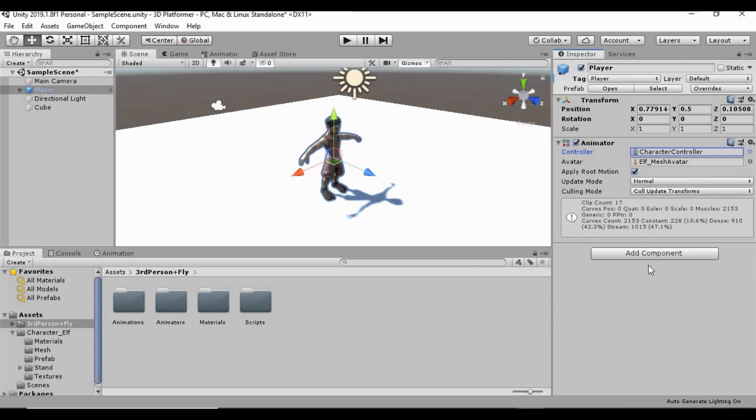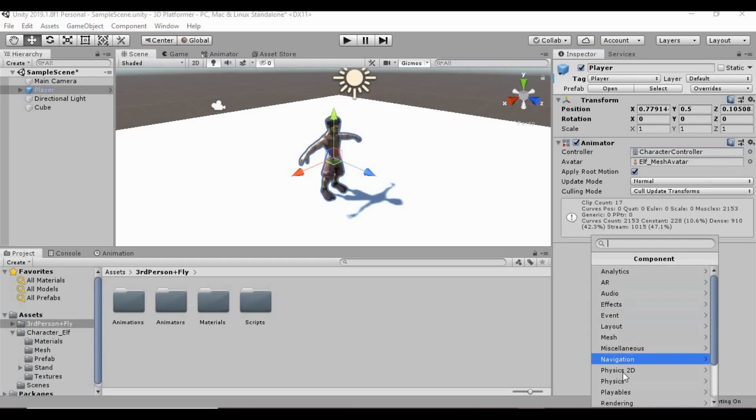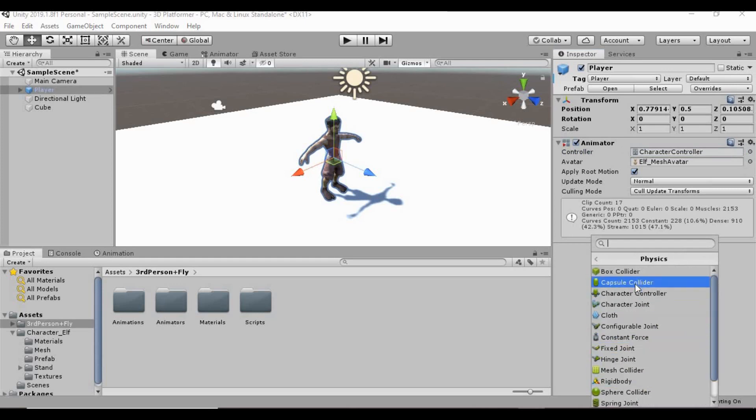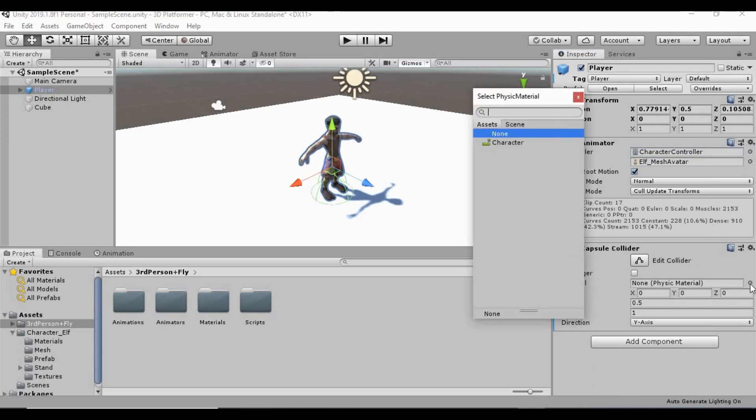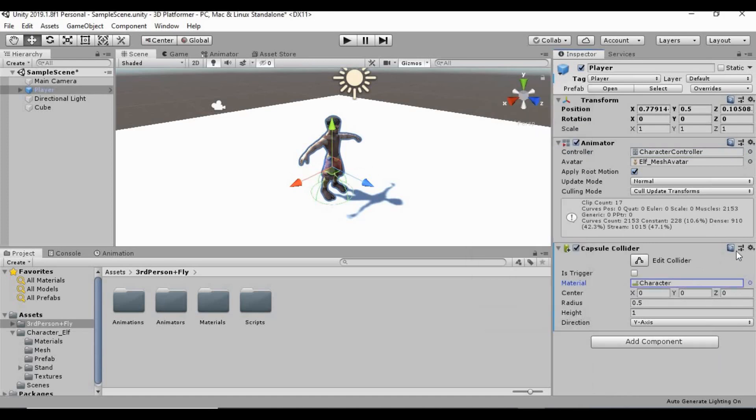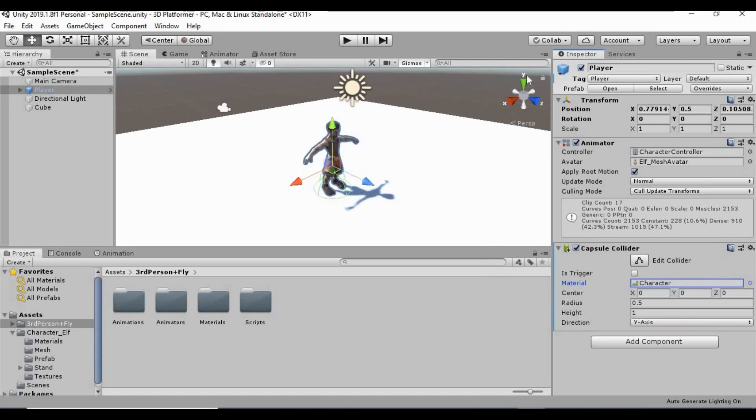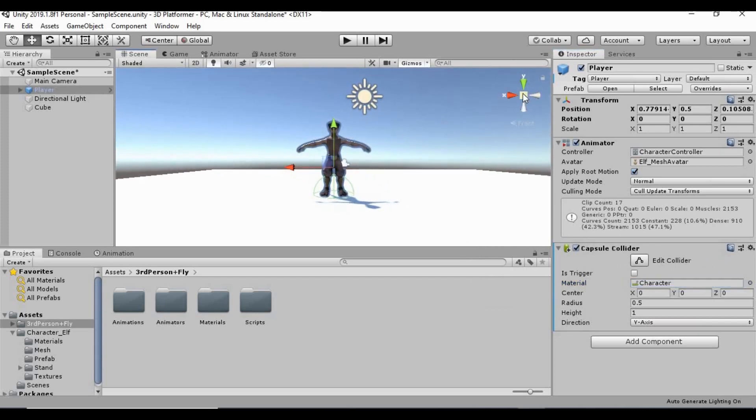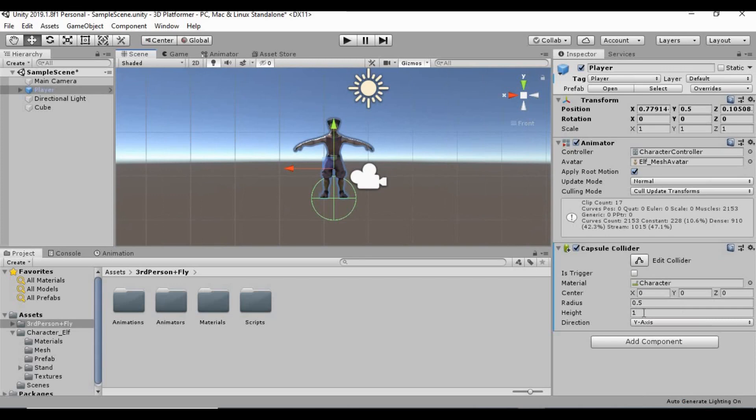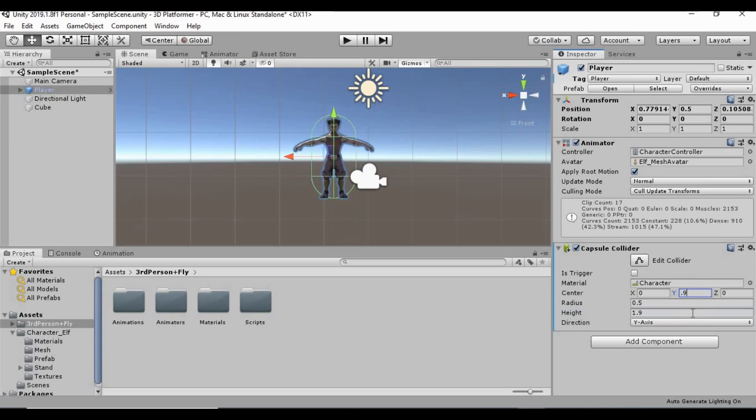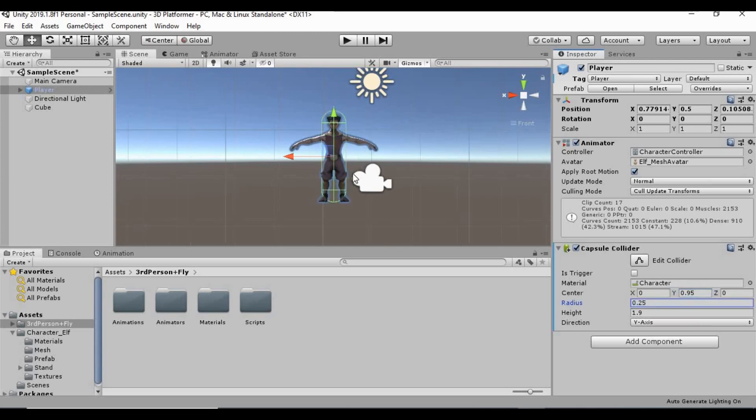Let's get those physics in here. We need a capsule collider. And under material, let's click the little circle and click the character physics material. And then from here, we need to set up this circle collider. And what we can do is let's set the height, I believe, is 1.9 for this guy. And then the center is going to be half of that. So 0.95, I believe, is half. Yeah. And then we can bring in the radius a little bit. Let's say 0.25. And that should be good.